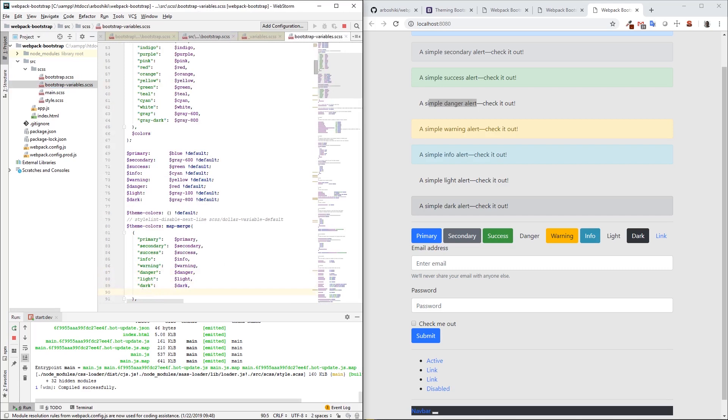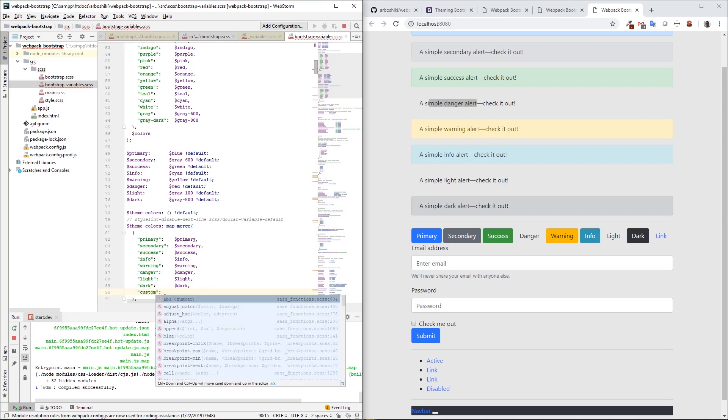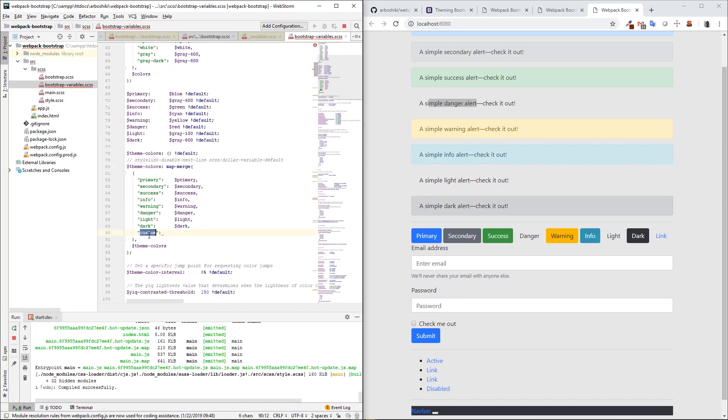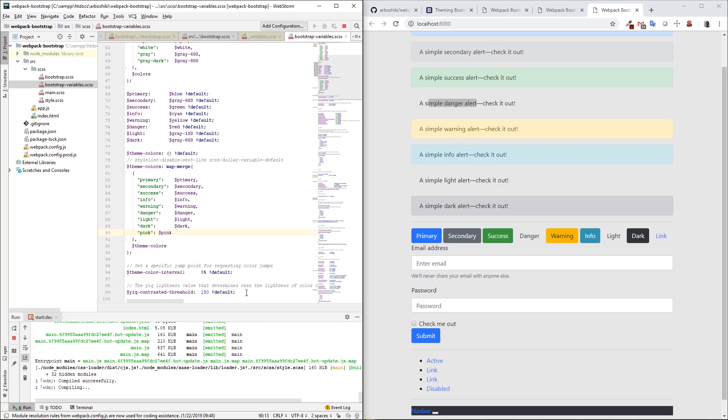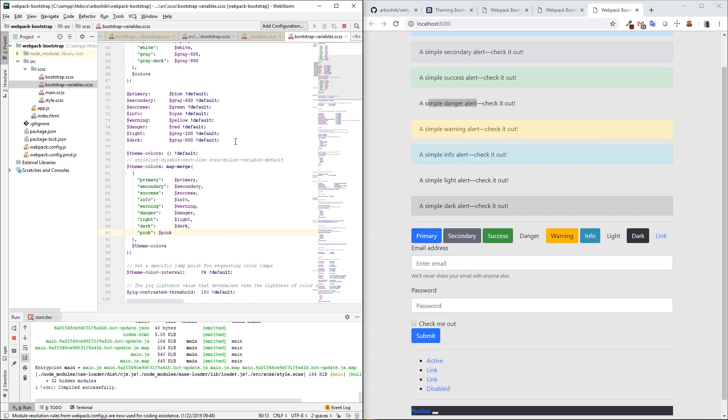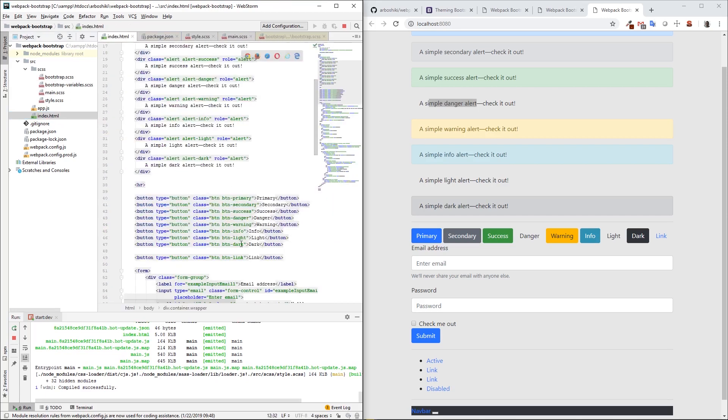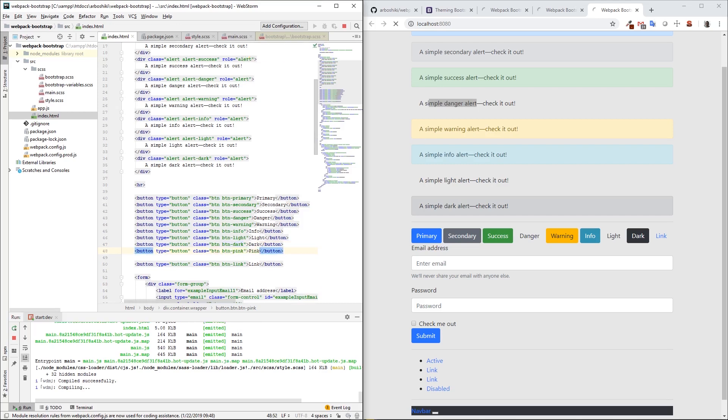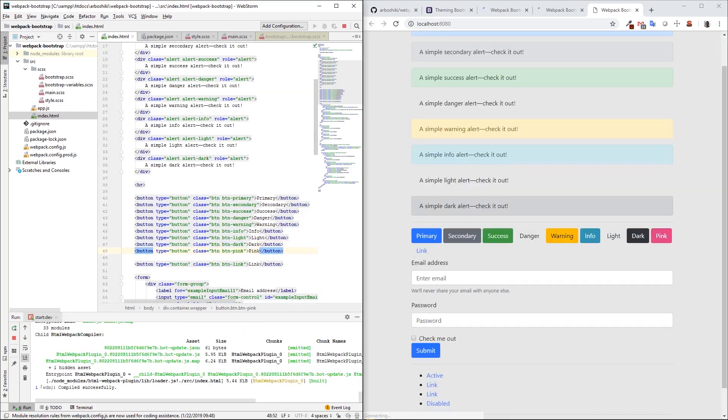Let's go to theme colors and add new variation there. Let's call it custom. The color for this custom is, let's pick some color from here, maybe pink. This will build and create a new variation, which we can use in HTML. I'm going to copy this dark button and call it pink. Now I have a new variation of pink components.